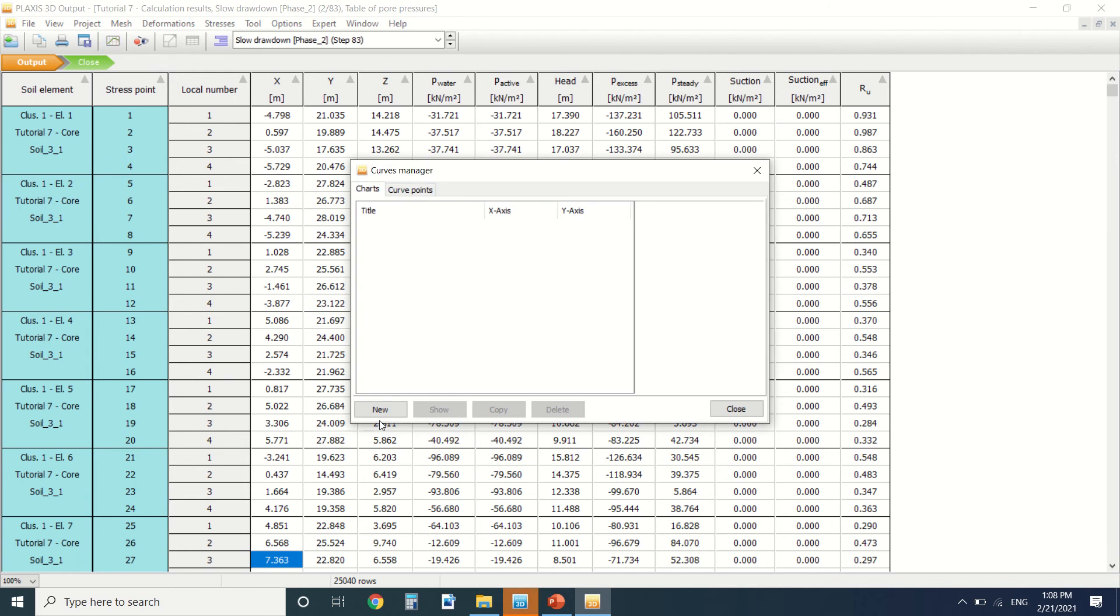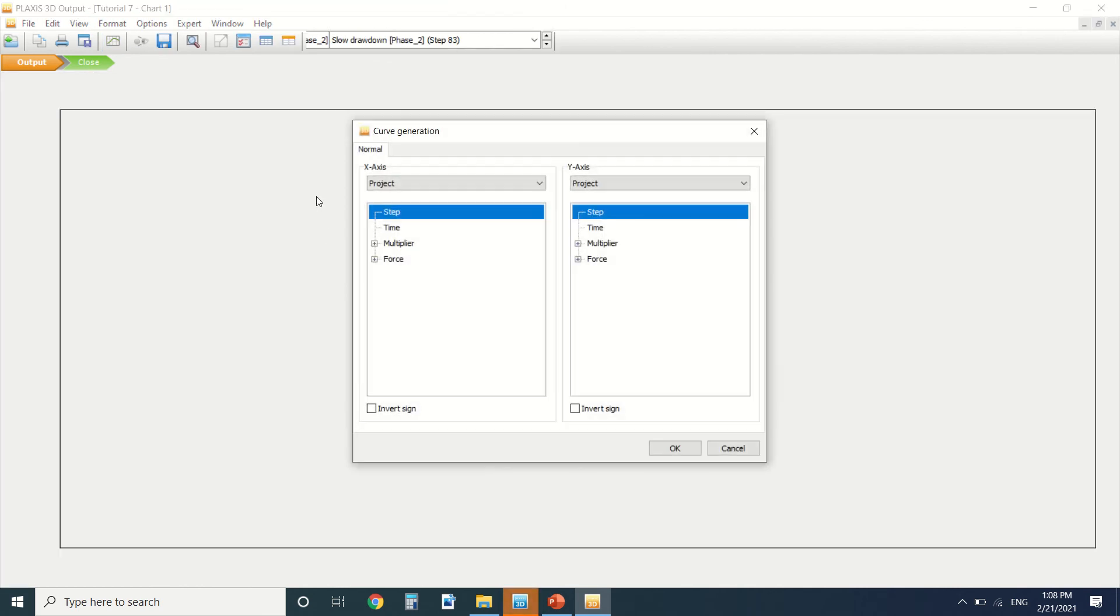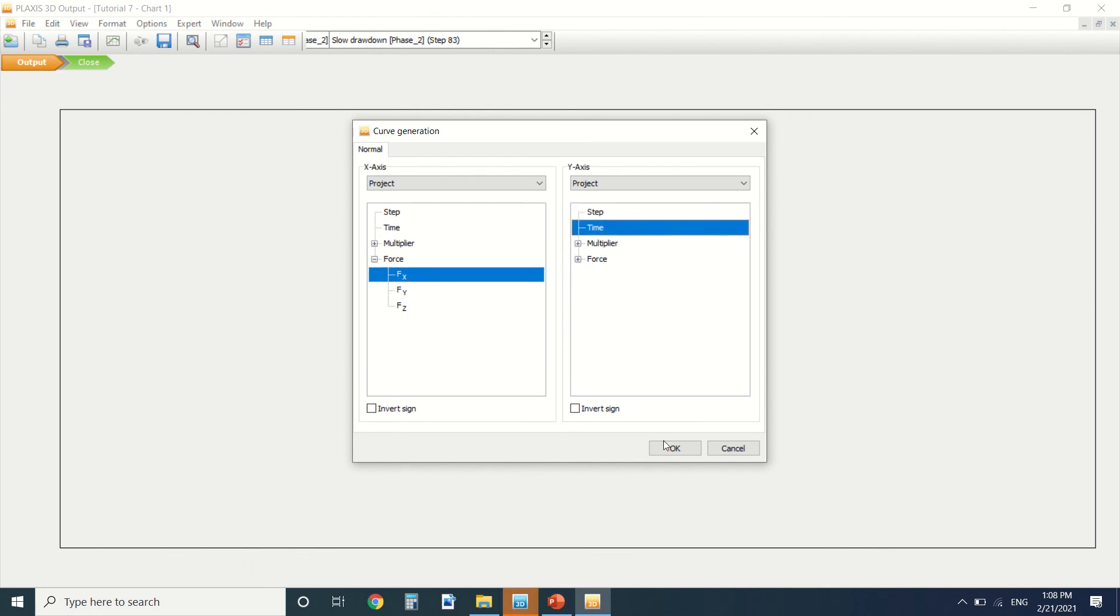There's also we can draw graphs. We can go to here, for example, and add new. We can draw a graph, for example I'll choose the forces, the X force with the time.